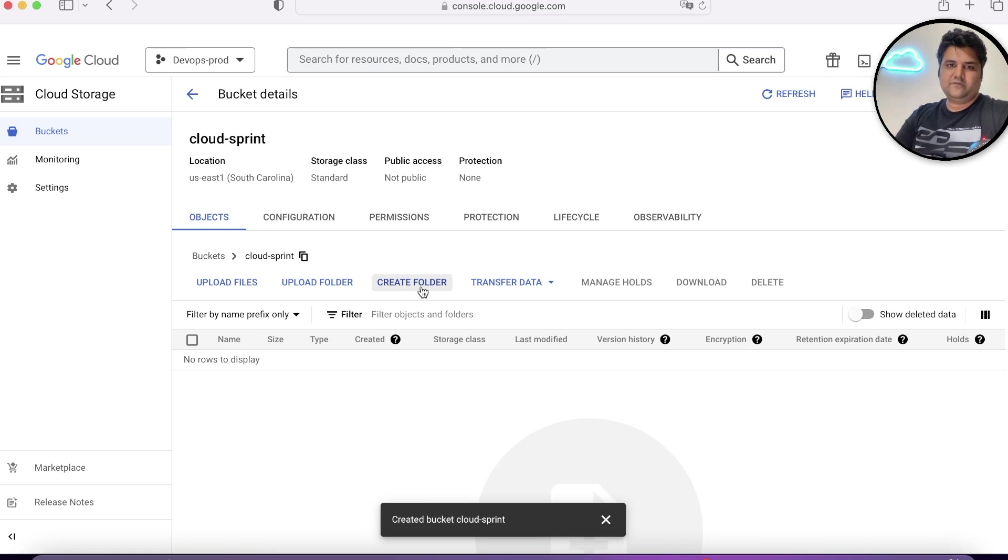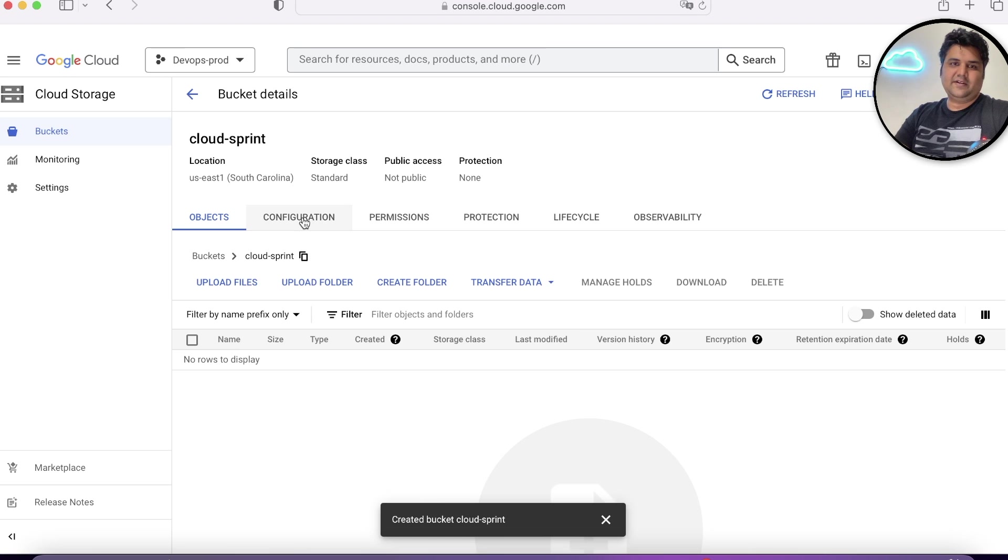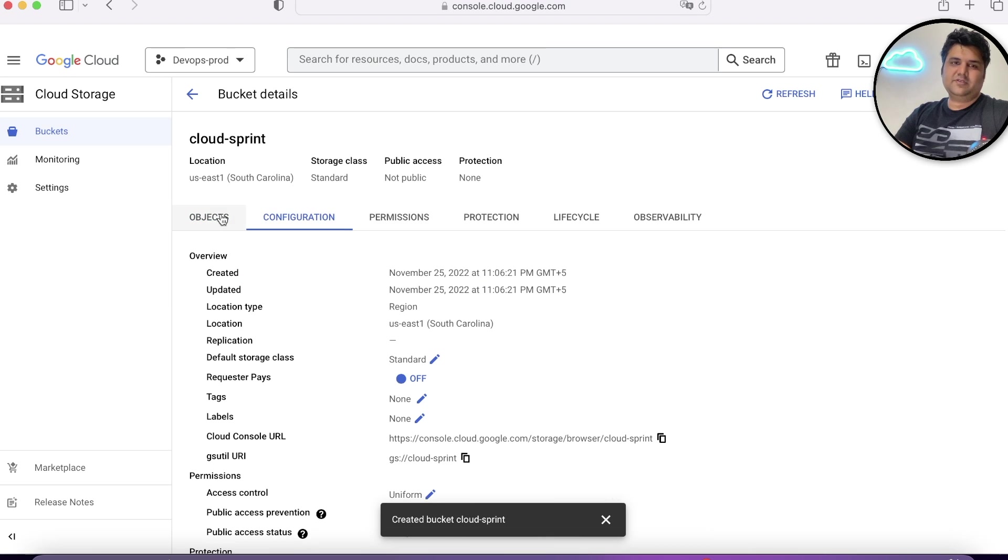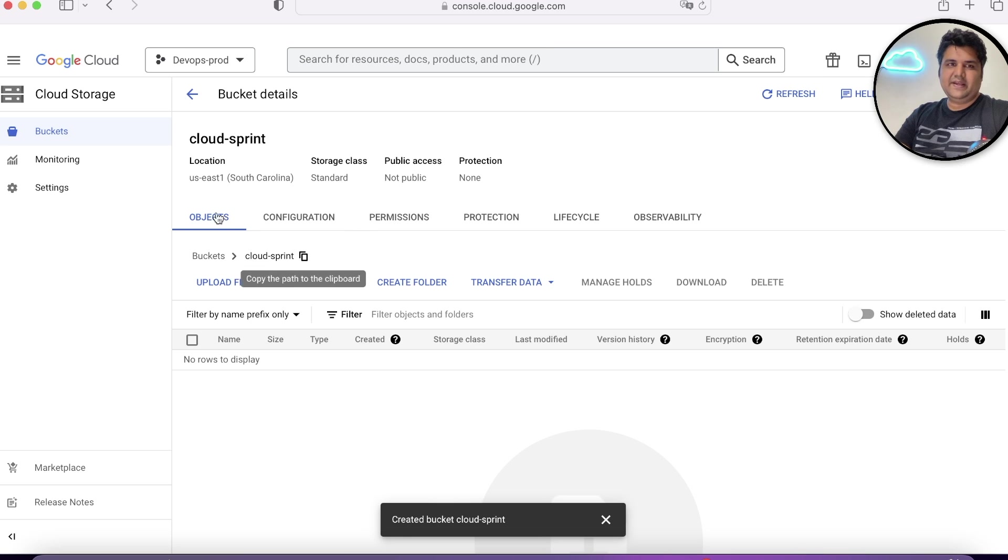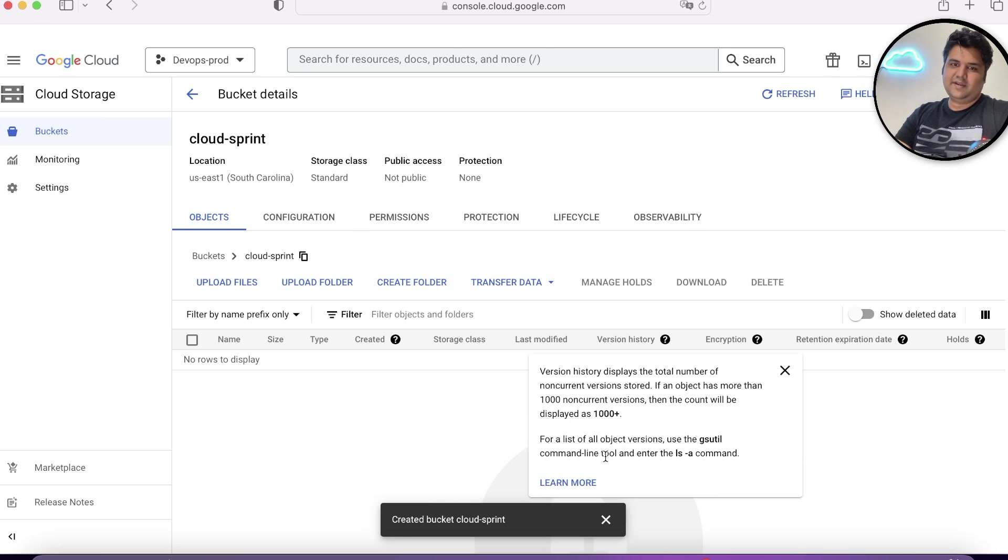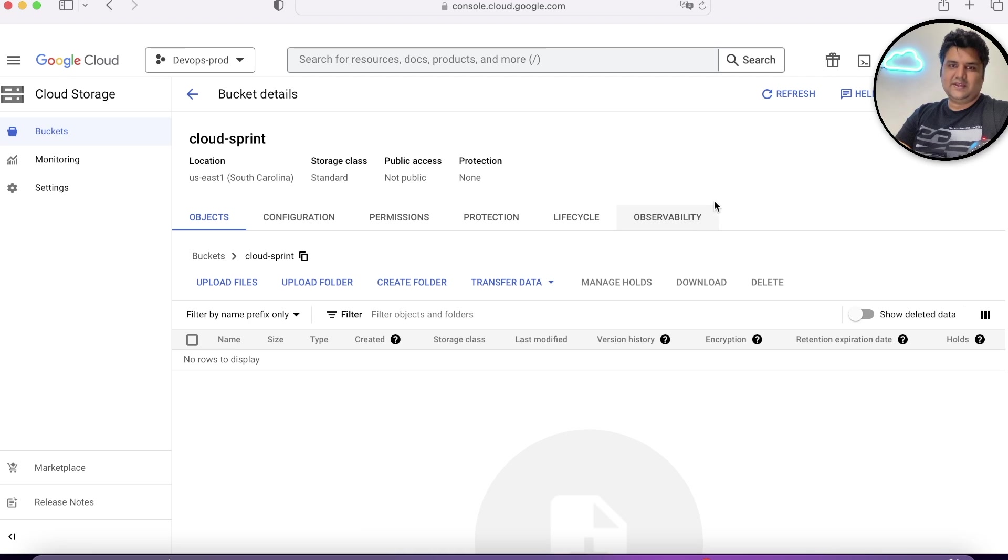You can upload files, you can upload a folder, create a folder, you can transfer data. There's a lot of options. You can see creating a bucket is really easy once you know what you need and what are your use cases.